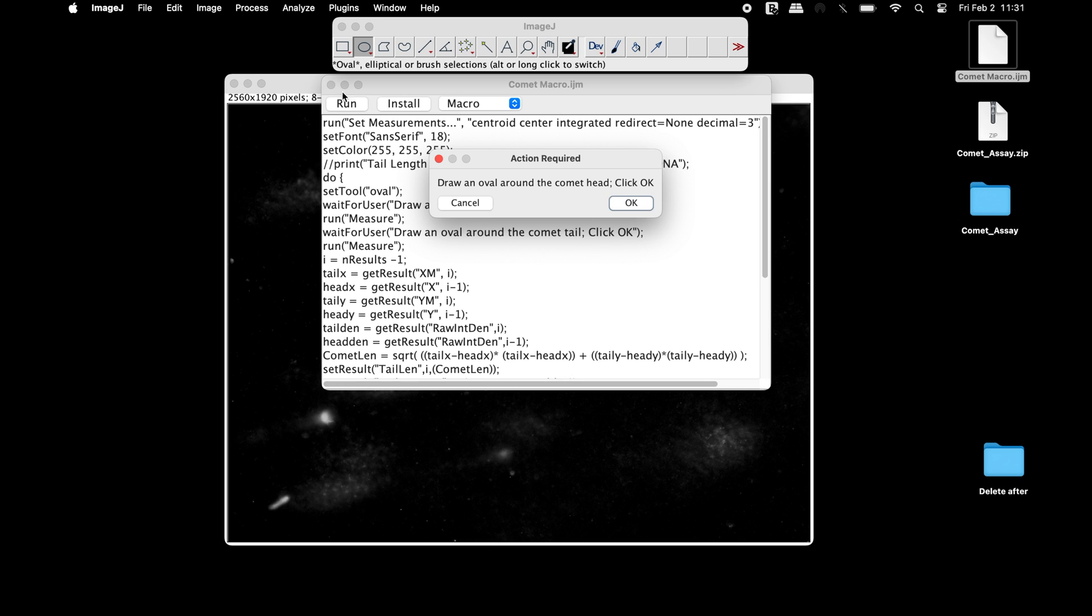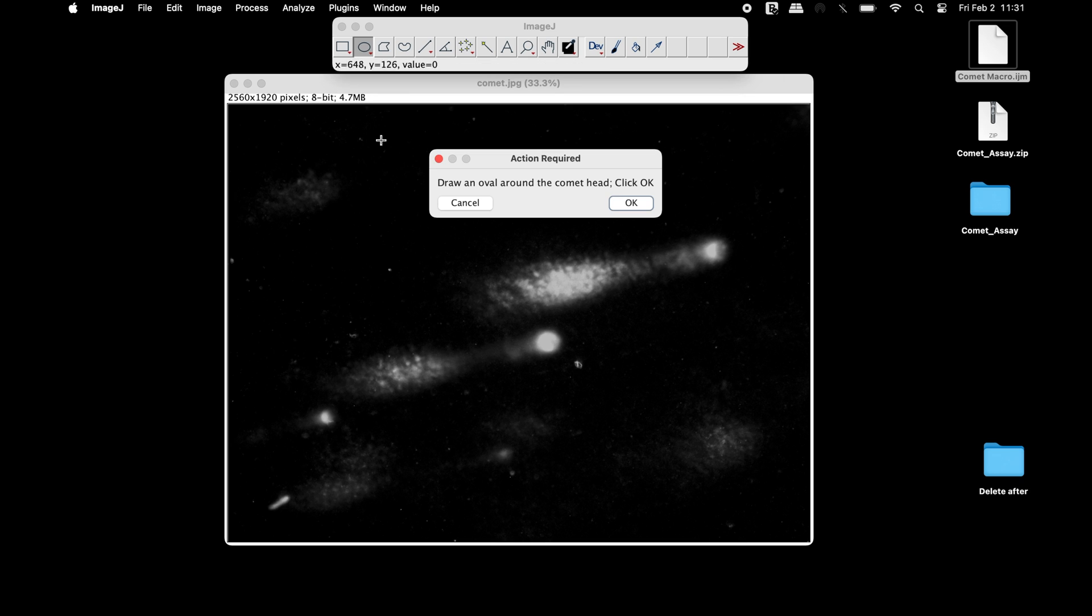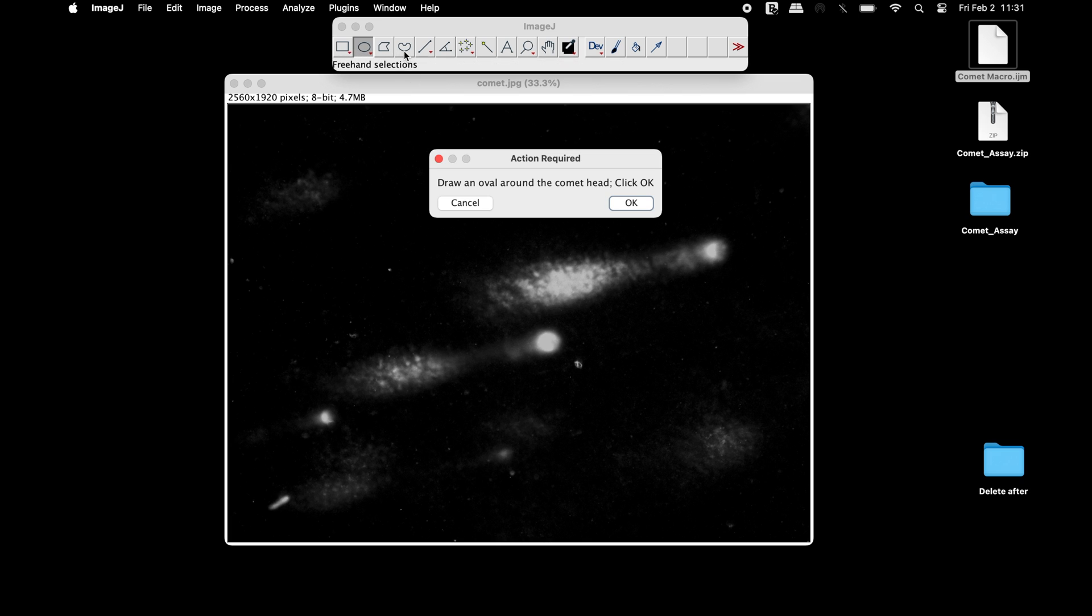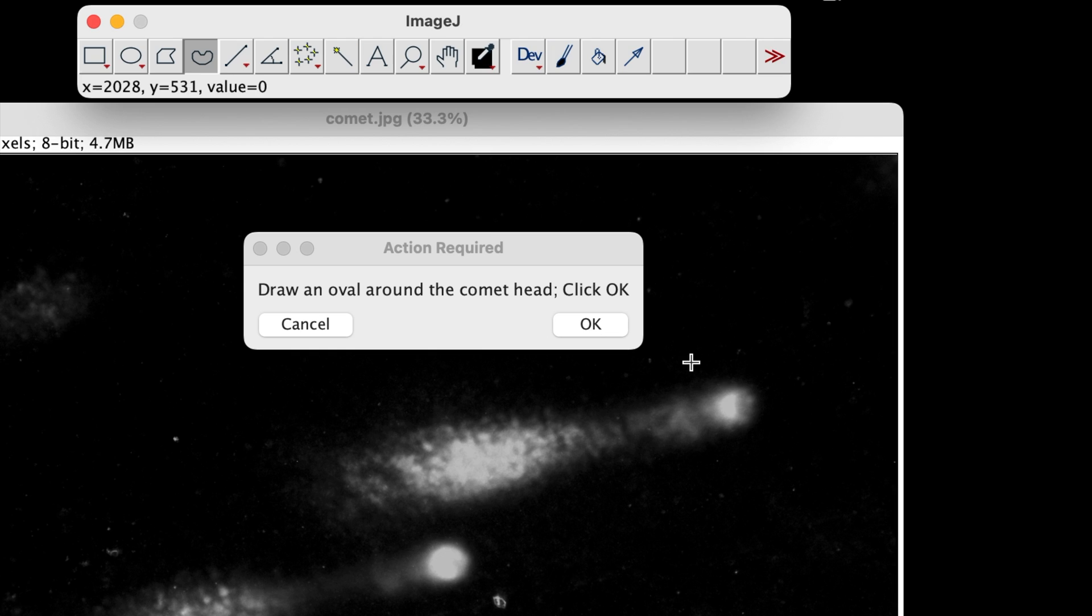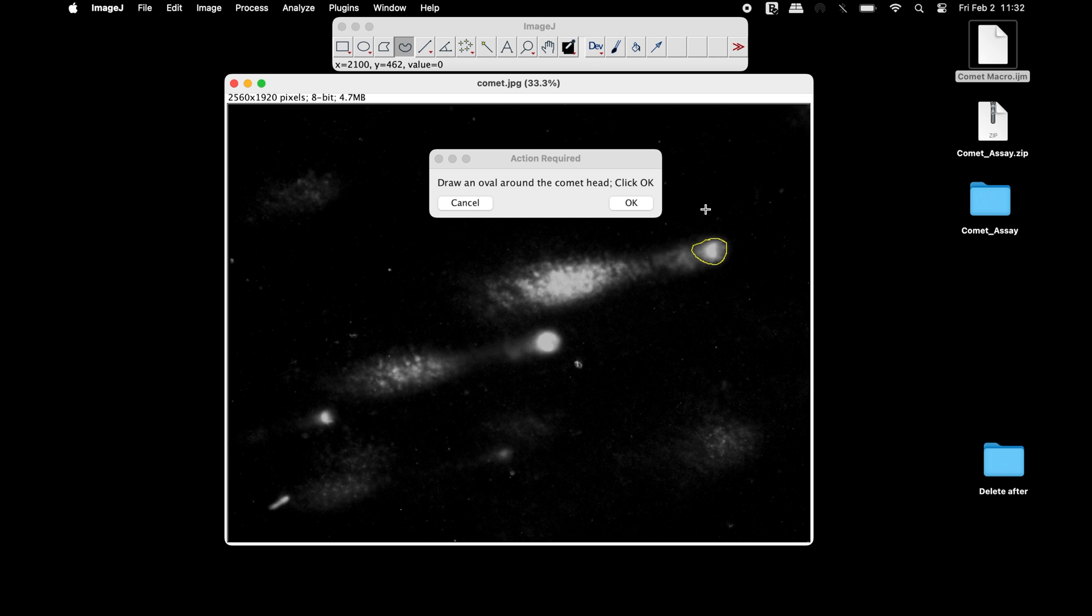In the Action Required window, the macro asks users to draw an oval around the comet head and then click OK. Users can select either the oval or freehand selection tool from the toolbar and draw it around the comet head. Once completed, click OK.